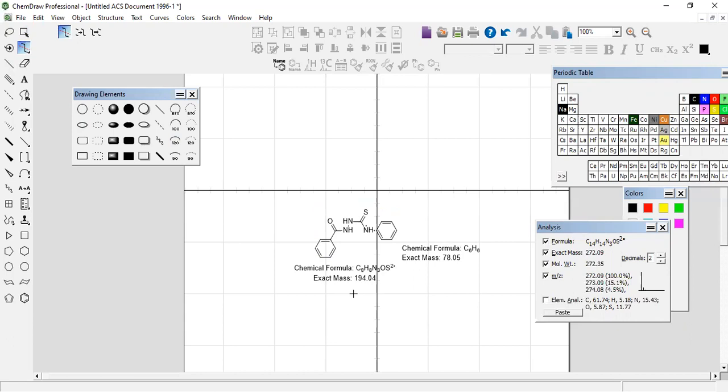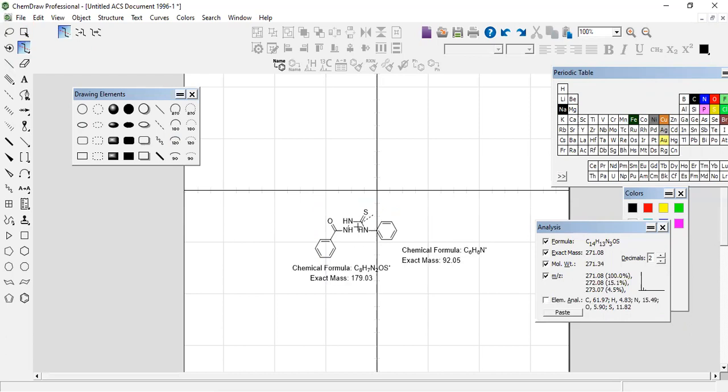If we have a fragmentation here, then it would have 92, this portion would have 92 and this portion would have 179.